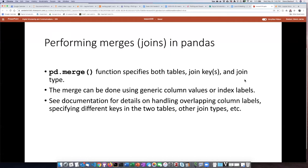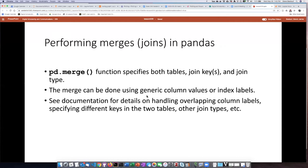It's possible to do joins using values from just regular old generic columns. We could also use the index labels themselves as the keys for performing the join, and there's a different syntax depending on which of those two ways that you want to do it. This is definitely a case where you need to do some research into the documentation to find the details.